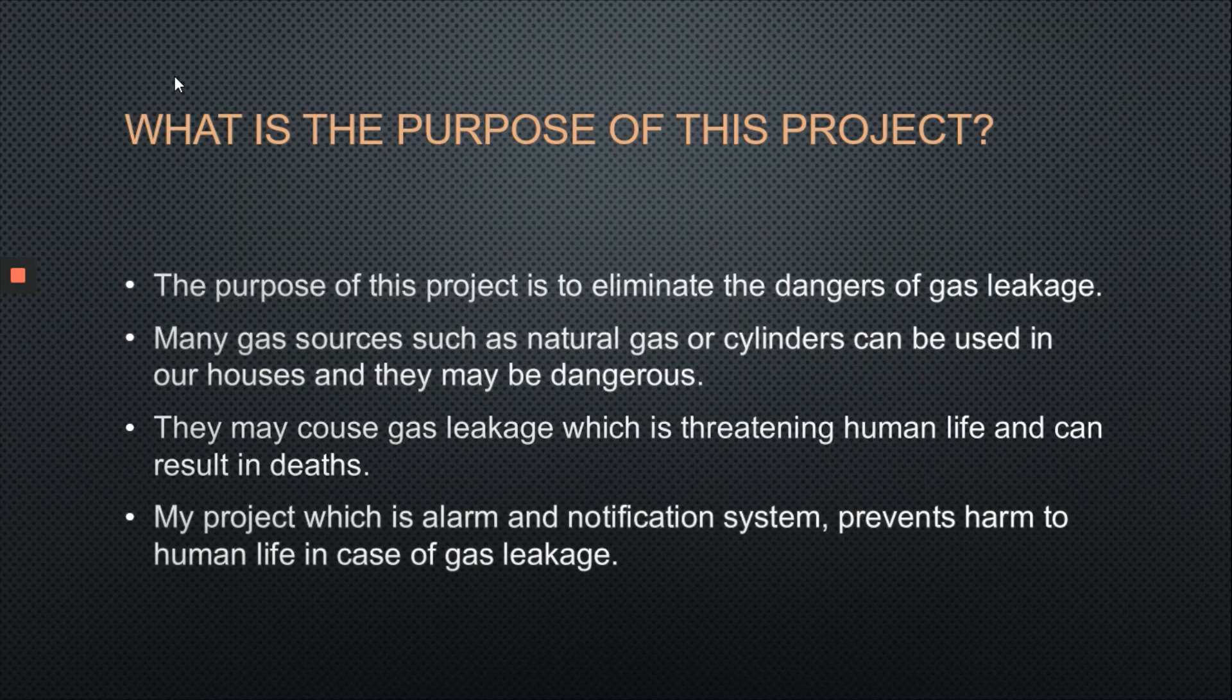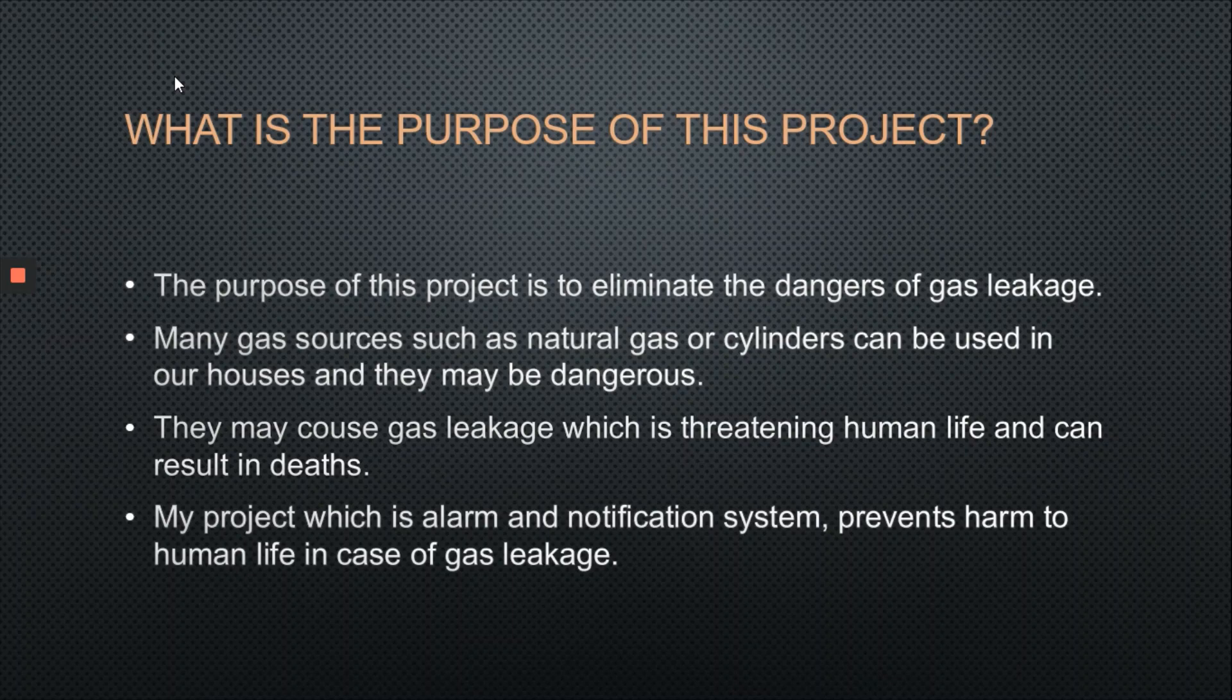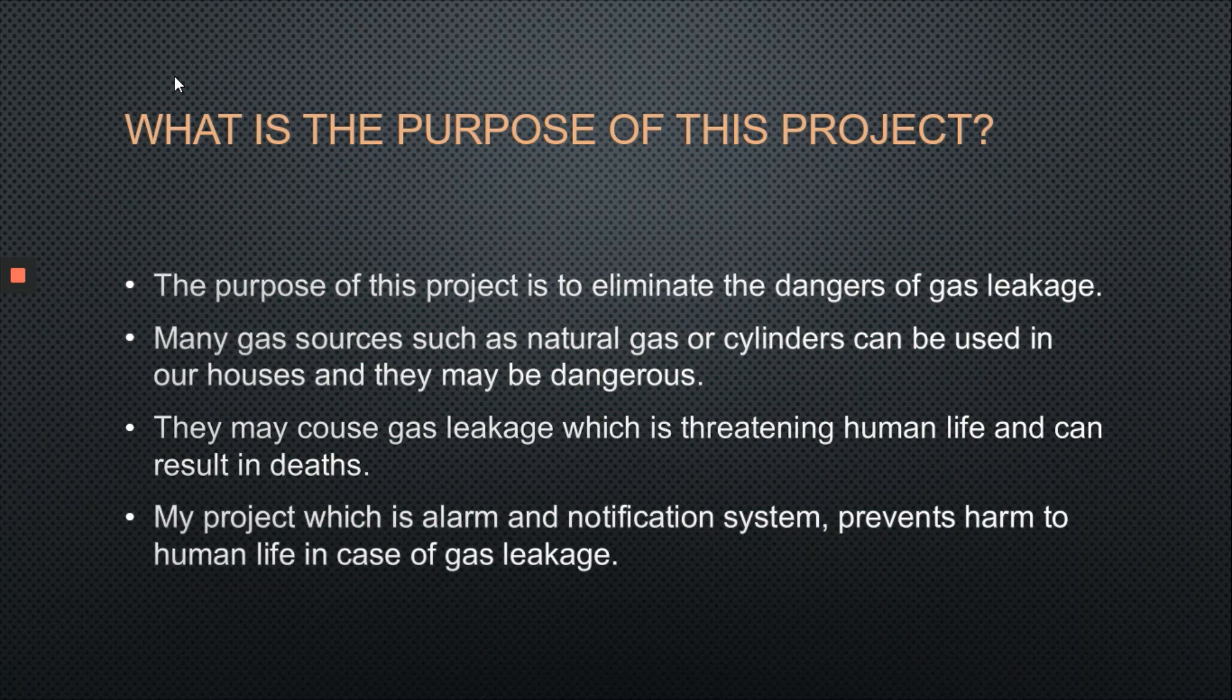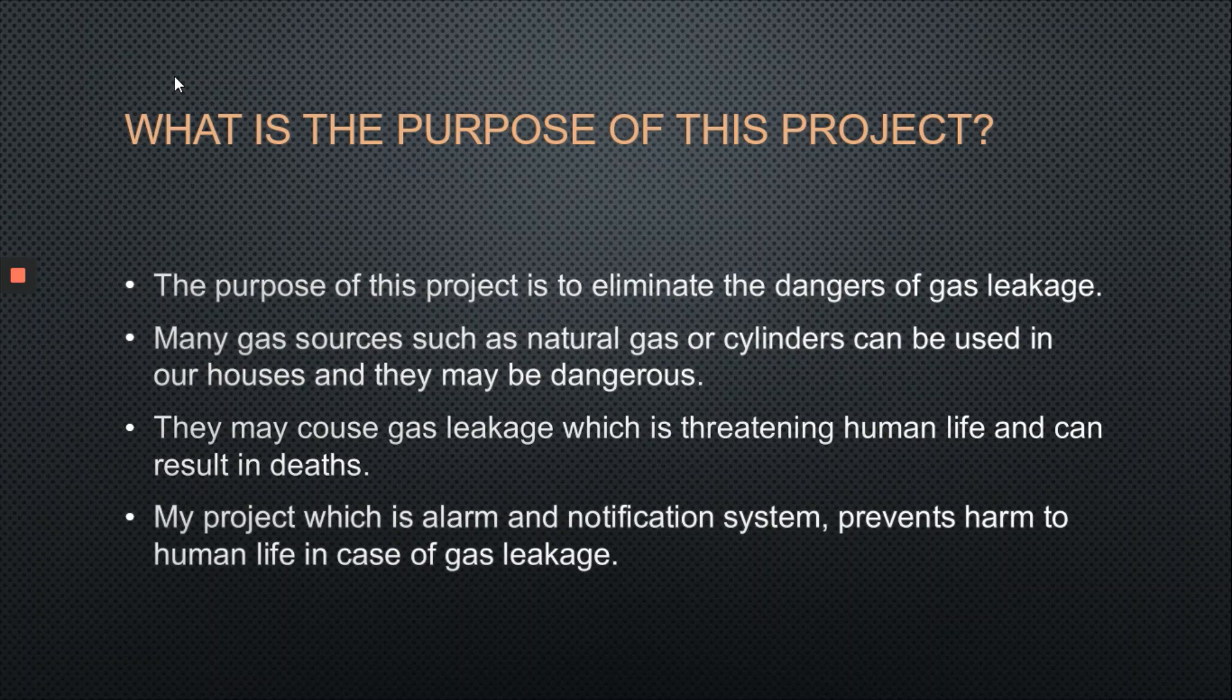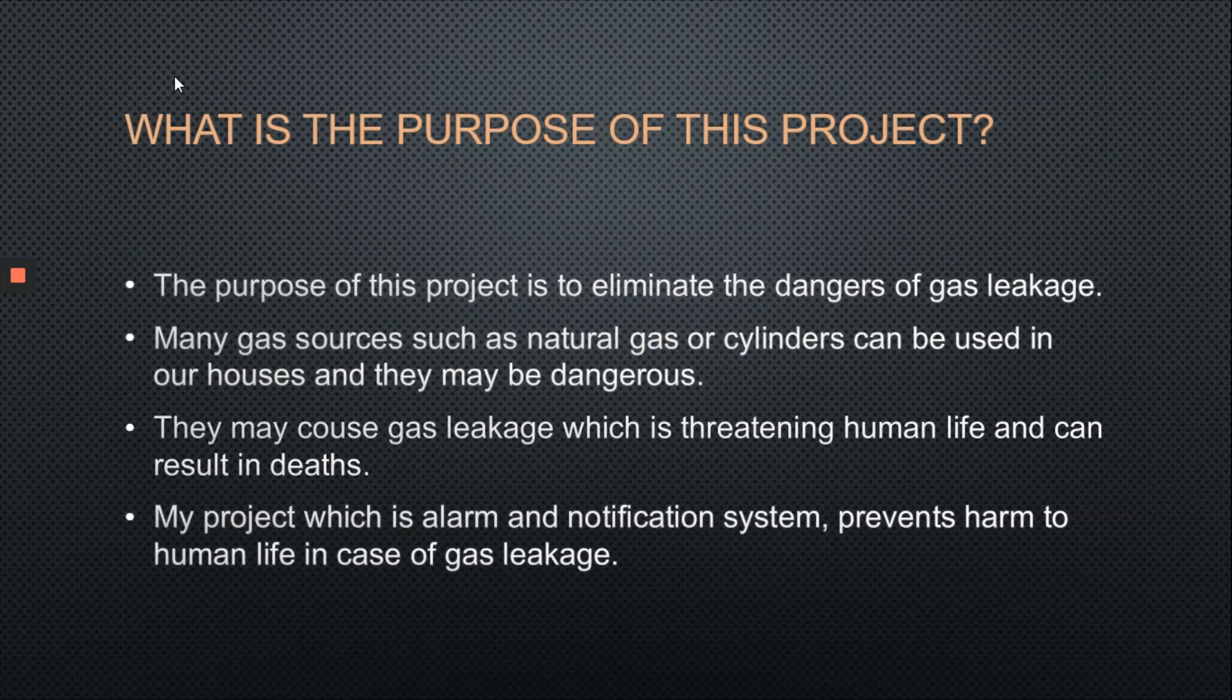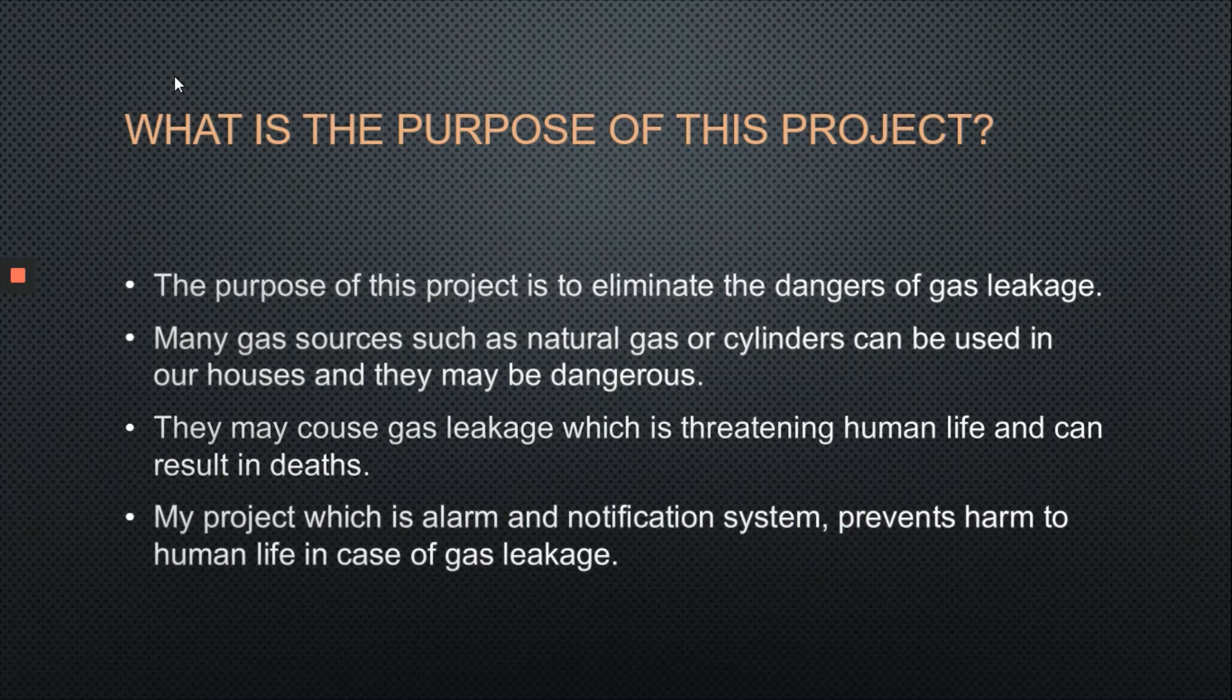Firstly, I want to explain the purpose of this project. The purpose is to eliminate the dangers of gas leakage. Many gas sources such as natural gas or cylinders can be used in our houses and they may be dangerous. They may cause gas leakage which is threatening human life and can result in death. My project, which is an alarm and notification system, prevents harm to human life in case of gas leakage.